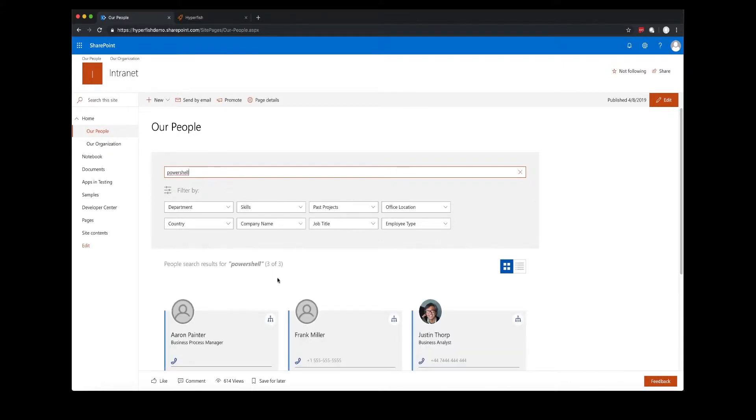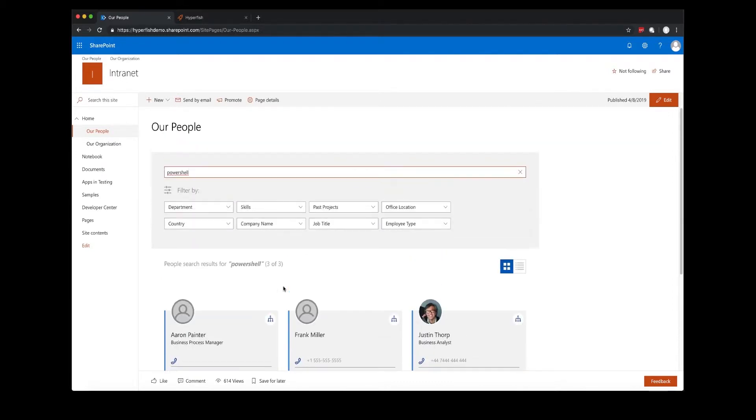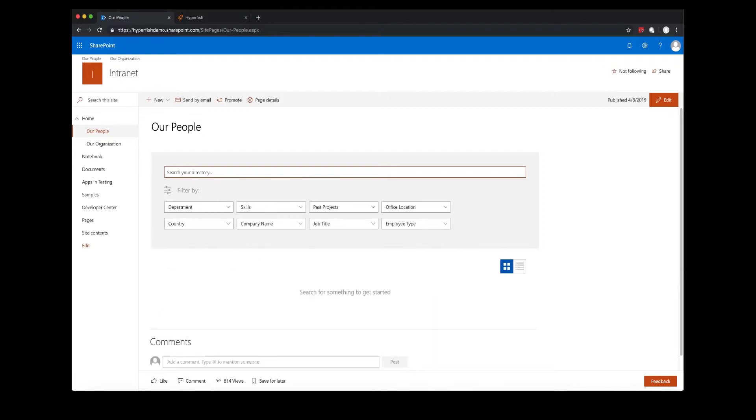The Hyperfish live directory allows the end user to utilize any of the attributes that Hyperfish knows about as filters and also to use freeform text.